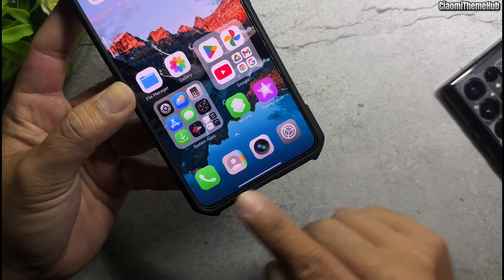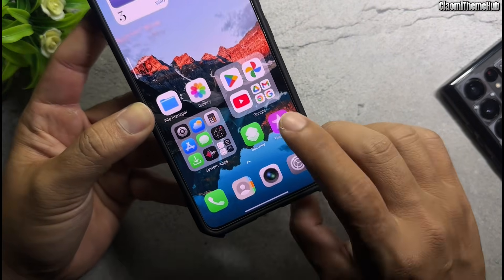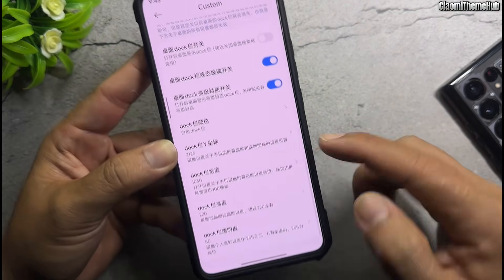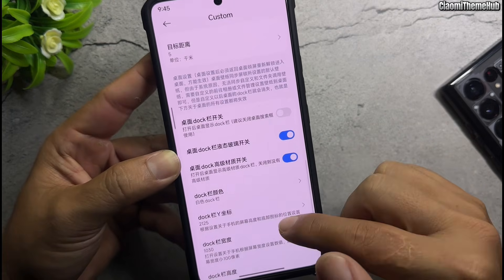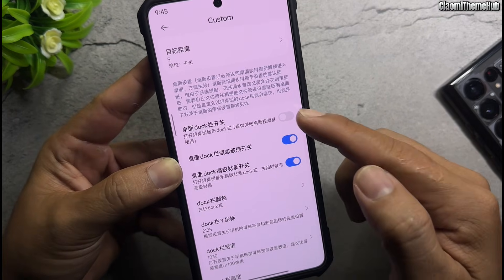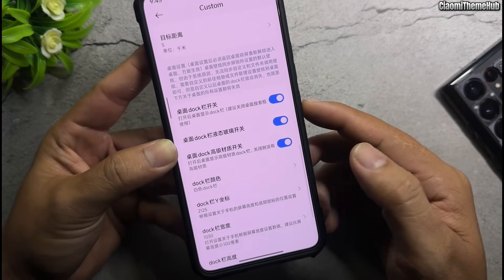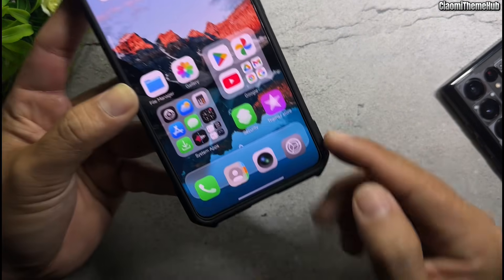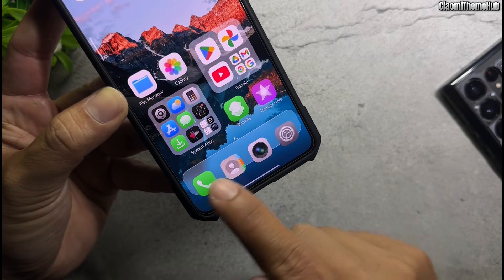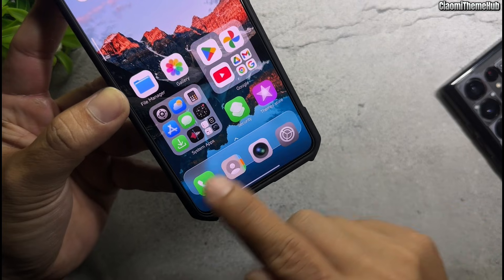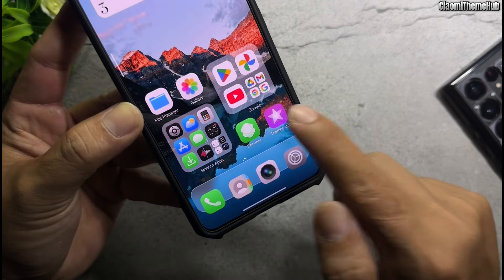Enable the home screen dock bar. You need to edit the value to change the dock bar position.